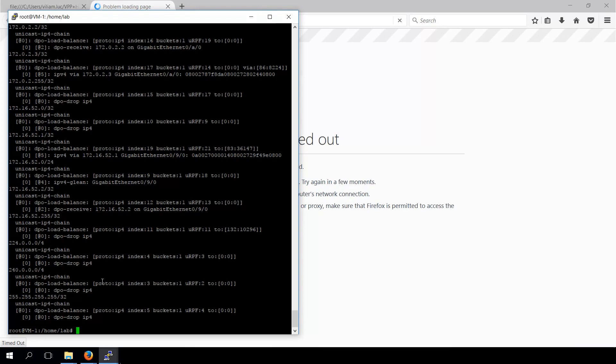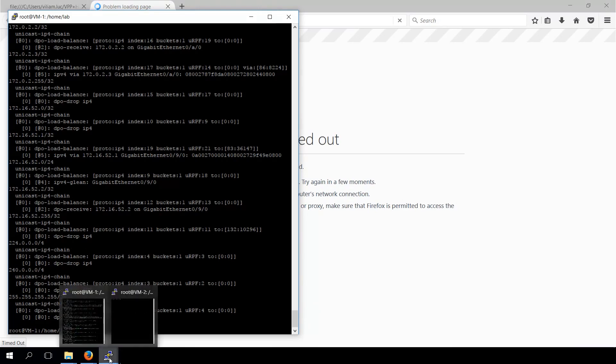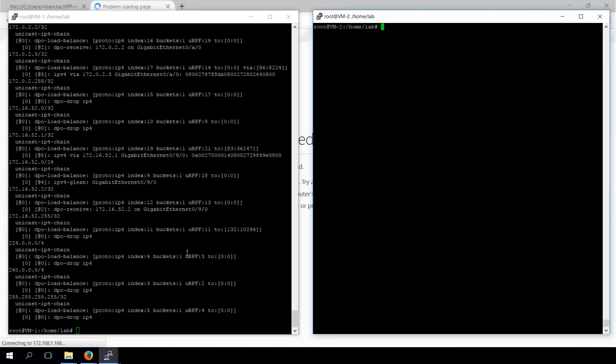We can see the route is not there yet. Now we are going to start ExaBGP with route configuration.